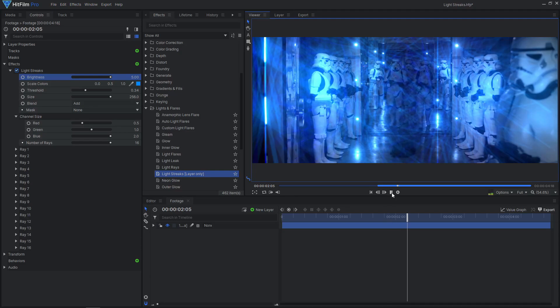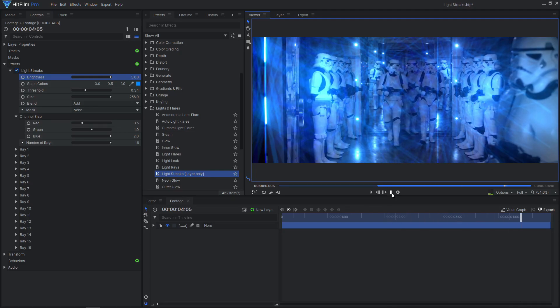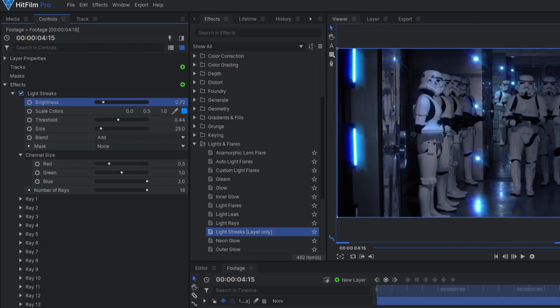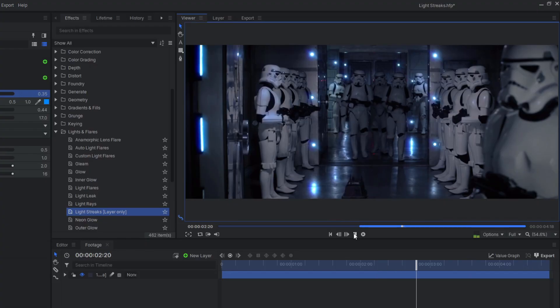Or go crazy with it and create… On second thought, let's just bring that back a little. There.